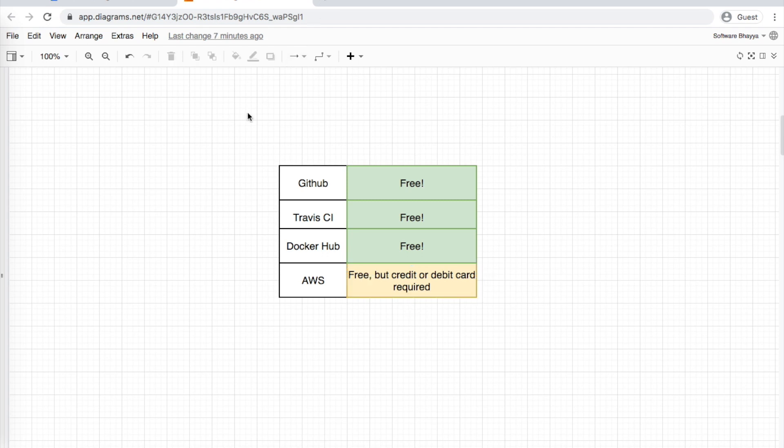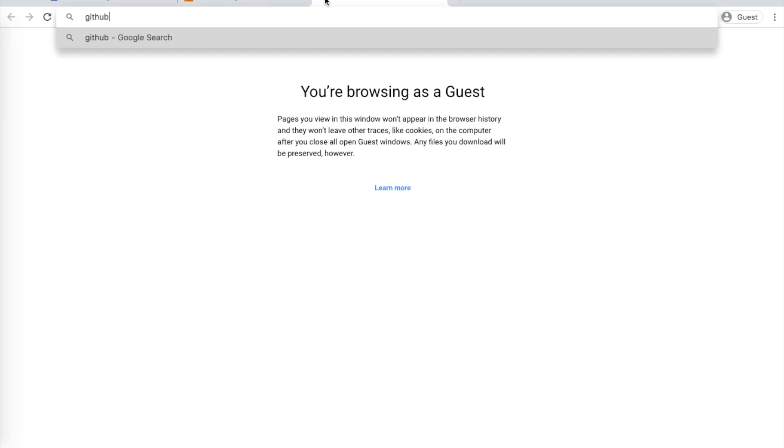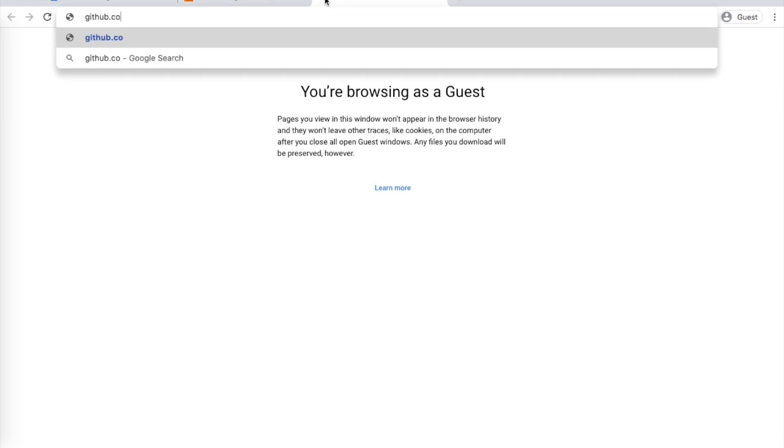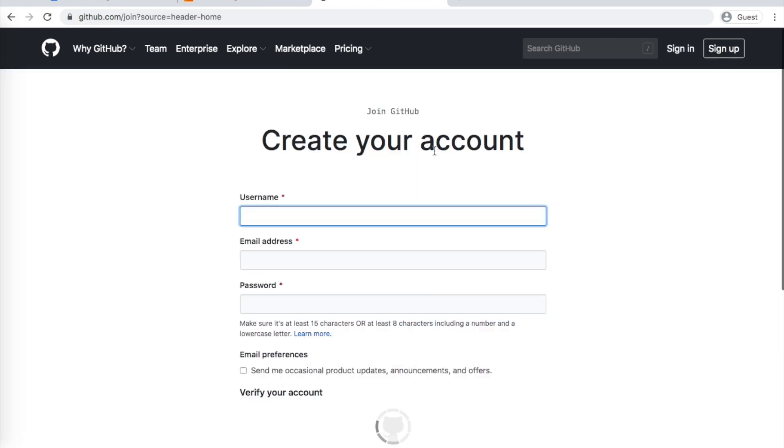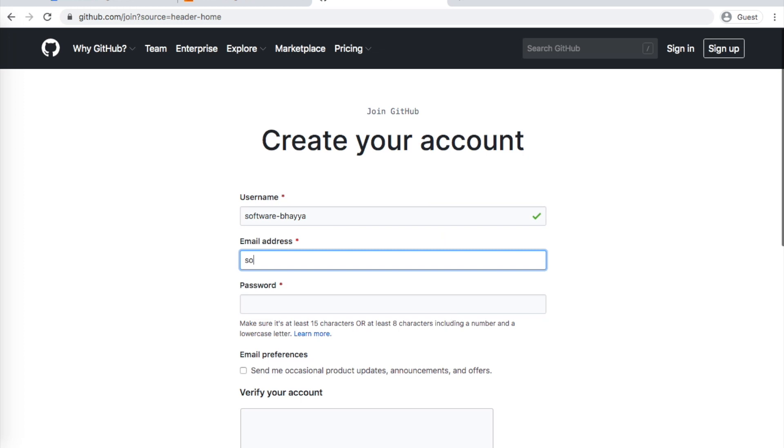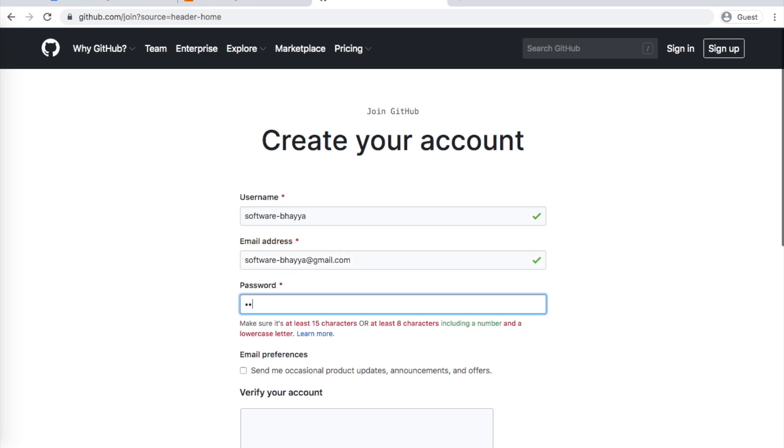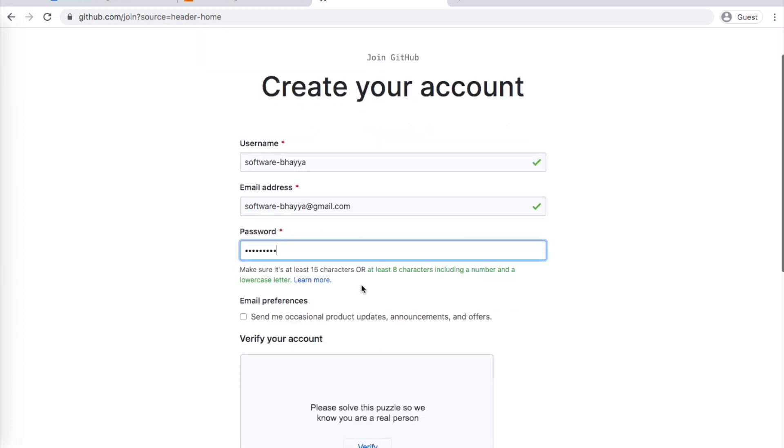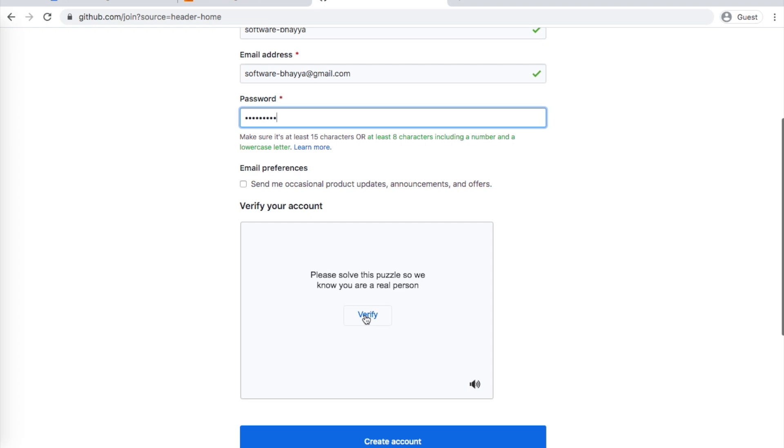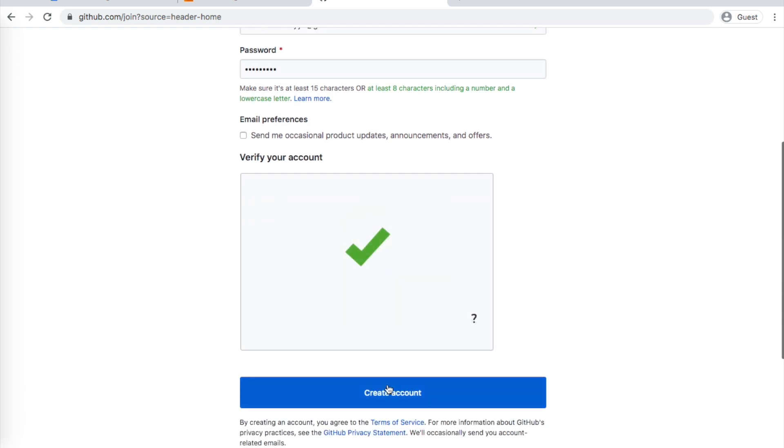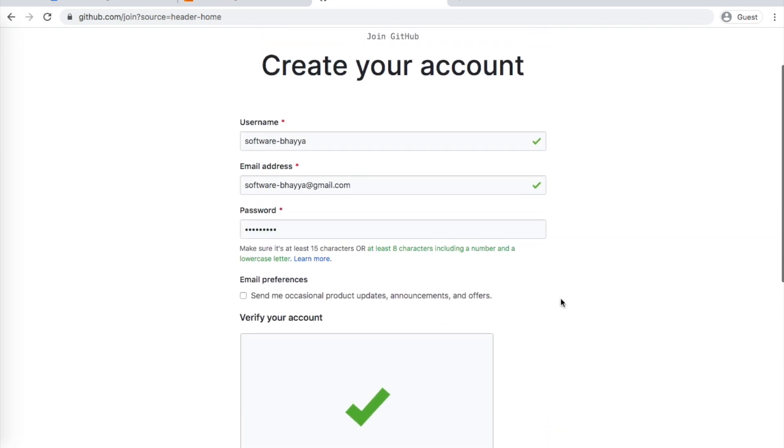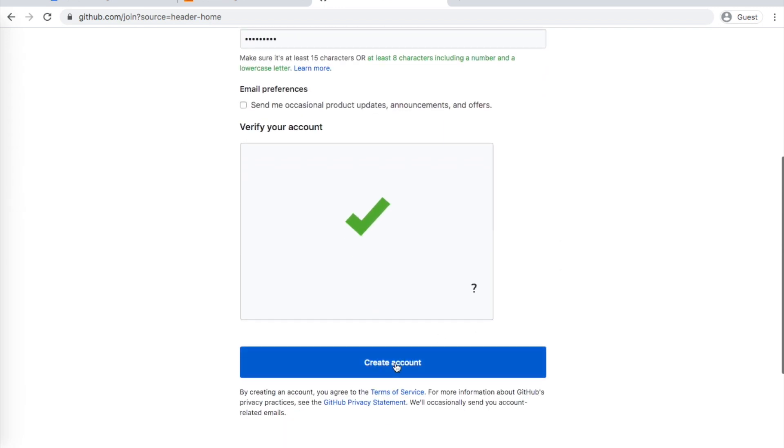First, GitHub setup. Open the GitHub.com website. On the right side, you'll see sign up. Here, enter your username, email, and password. Then complete the verification. Click Create Account. If you already have an account, just log in. Otherwise, create a new account. You'll get a confirmation email - click it to verify. That's it, your GitHub account is ready.